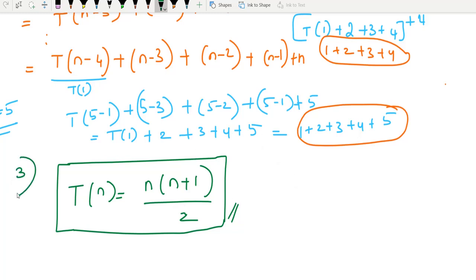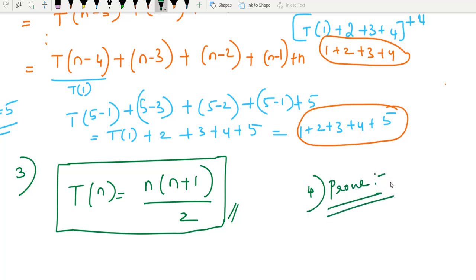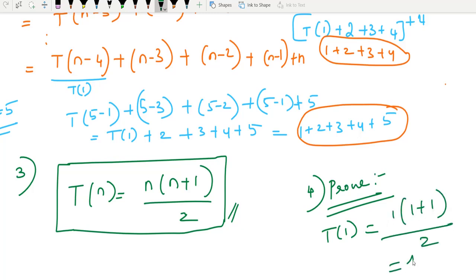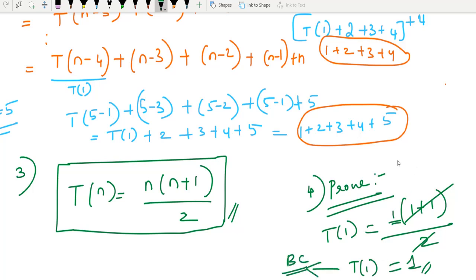This is the third step. Finally, you can verify and check the answer. T(1) = 1 × (1+1) / 2 = 1, which matches the base condition. This step is completely optional — you can check the value in the base condition to confirm your T(n) answer is correct. Next, we will see a more complicated equation.